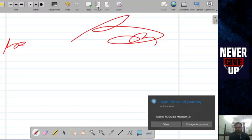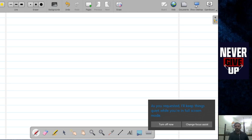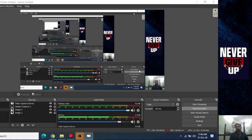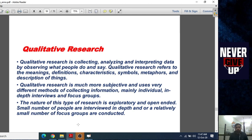Hello everyone, how are you all? I'm Saurabh Sharma, assistant professor at ST College of Commerce. Today I'm going to teach you the important topic of research methodology — specifically, types of research. In the last video I taught you about quantitative research, and in this video I'm going to teach you the in-depth analysis of qualitative research.